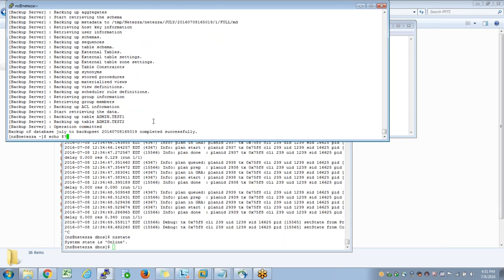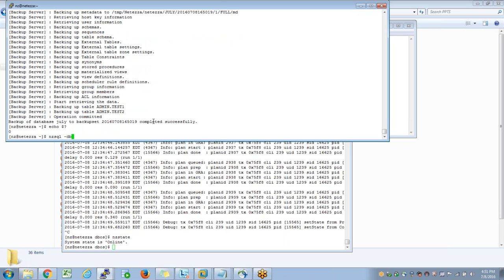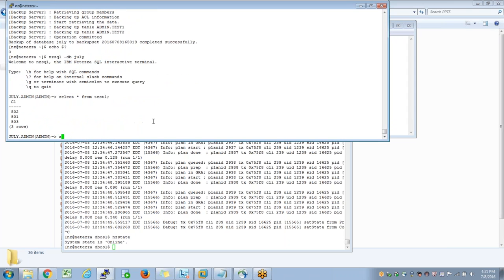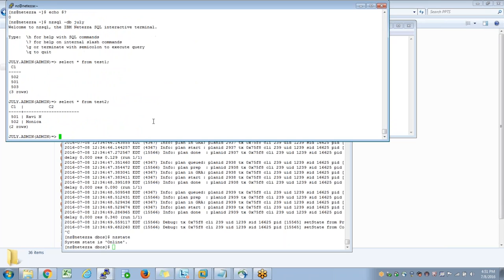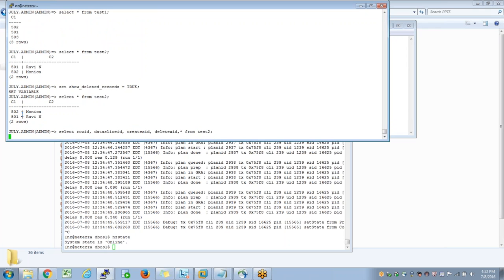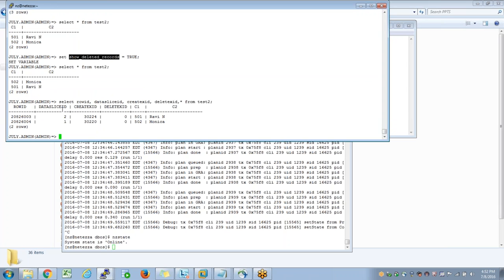The backup was successful - the return code is 0. Now I am connecting to the july database that we just created. When I say select star from test2, I set show_deleted_records equal to true and run the select statement with row ID, data slice ID, create XID, delete XID, star from test2. This flag is true but still it does not show any deleted records, which means we don't have any space that we can reclaim right now.